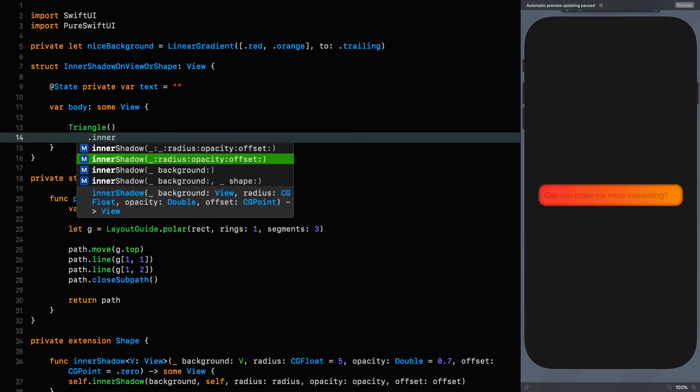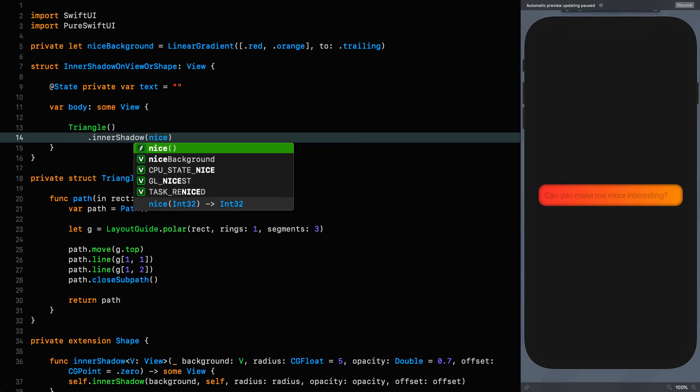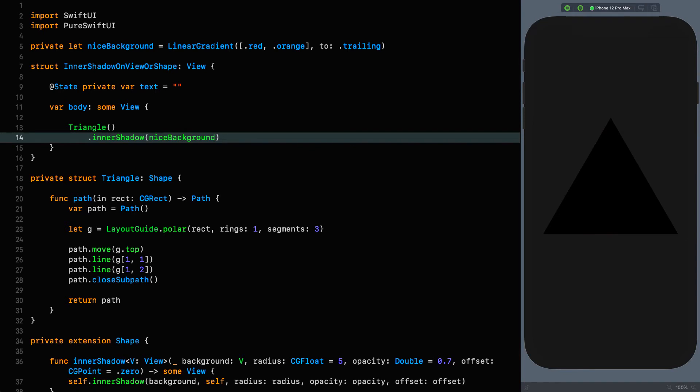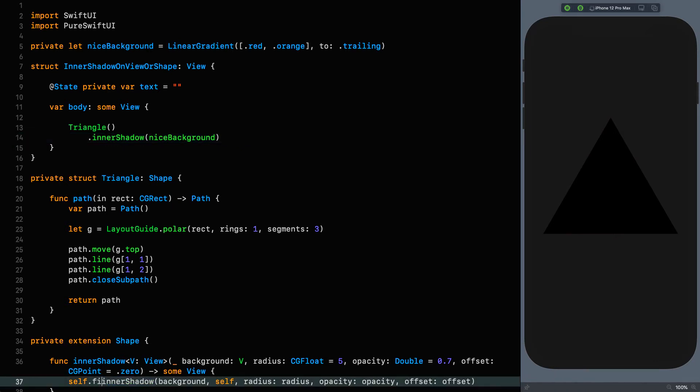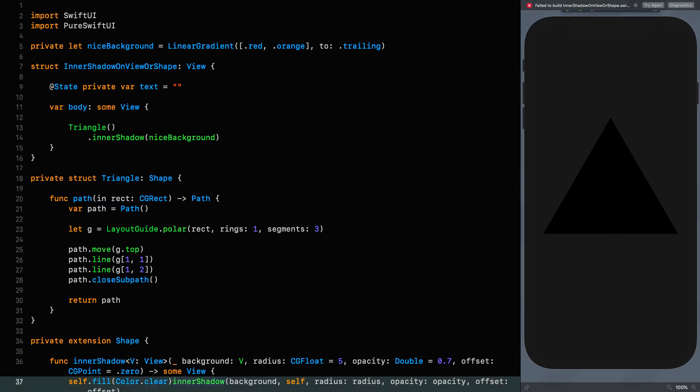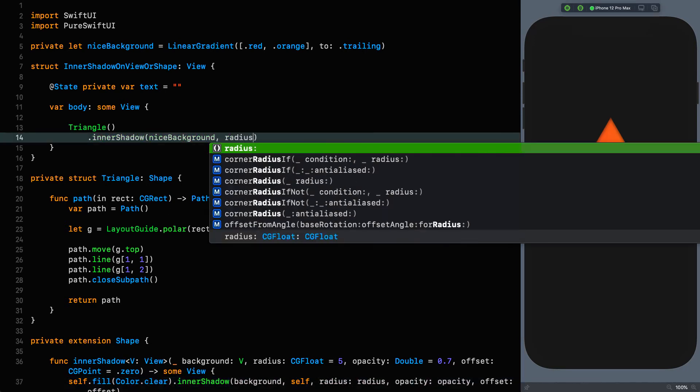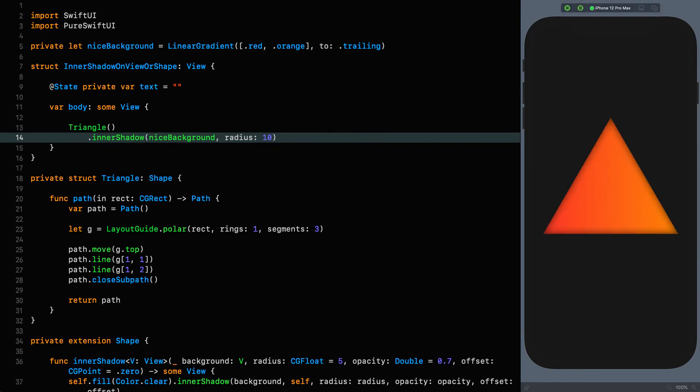Now I can use that up here. Instead of all of this, I can say triangle.innerShadow with a nice background on it. There we have our lovely inner shadow, except no we don't. Remember that we are going into the background here. When you don't put a fill on a shape, it automatically gets set to the foreground color. We need to deal with that in our shape extension. Before we call inner shadow, we set the fill color to clear. We can change that and put the radius on, make it 10.